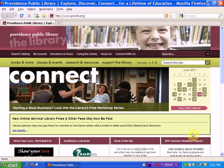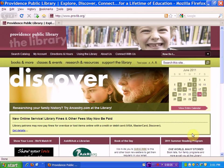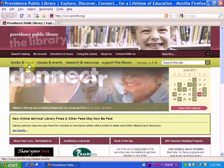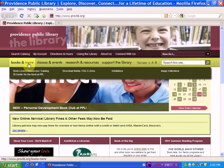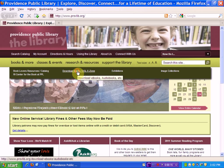I'm on the Providence Public Library website and I'm going to show you how easy it is to download a digital book from eZone. We'll start on the link Books and More, expand the submenu, and choose Download Media OSL eZone.